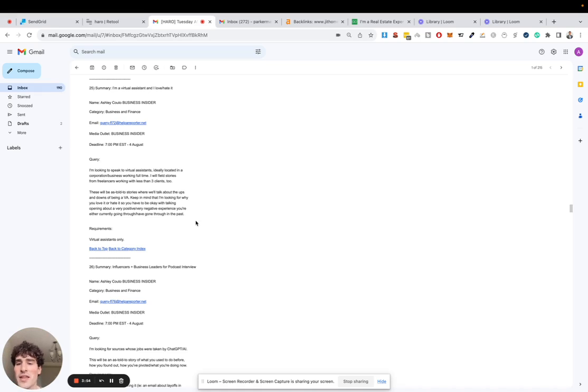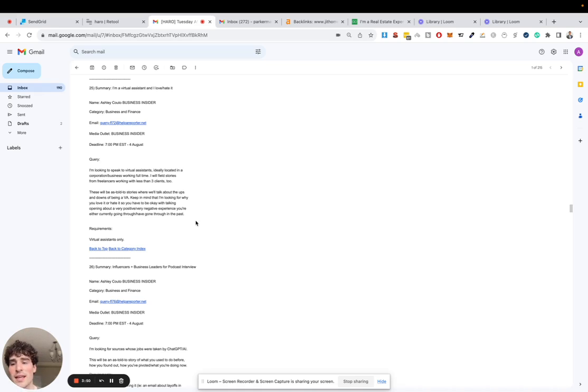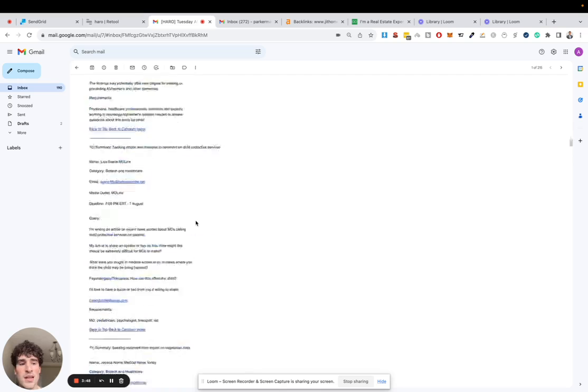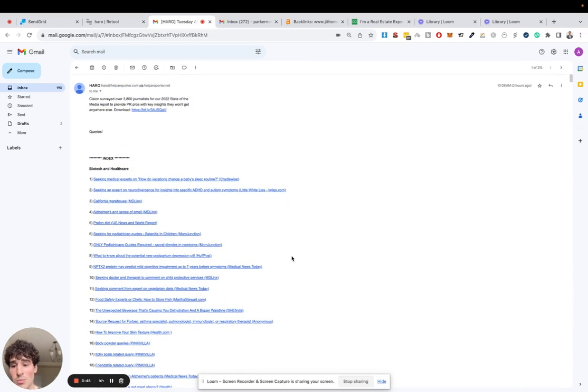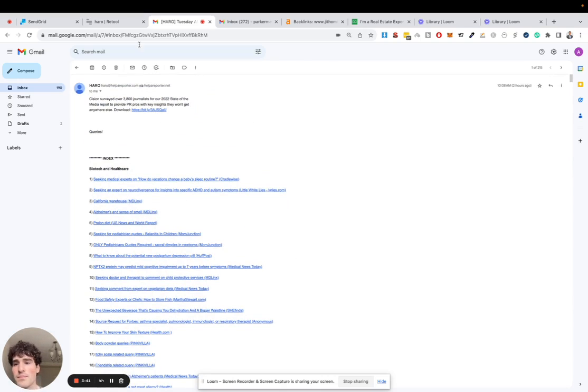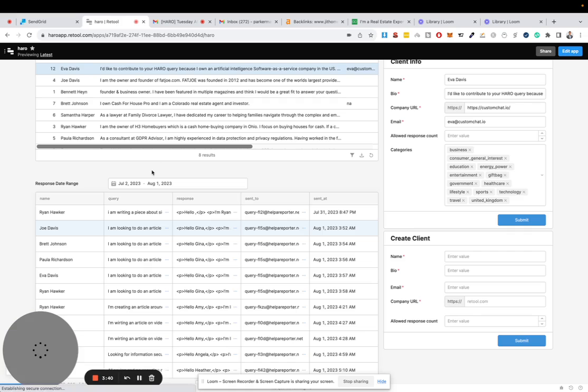But one thing that I found is, as an example, there's a lot of real estate related pitches that people are looking for—real estate agents, home buyers and more. So I've set up different examples for that.